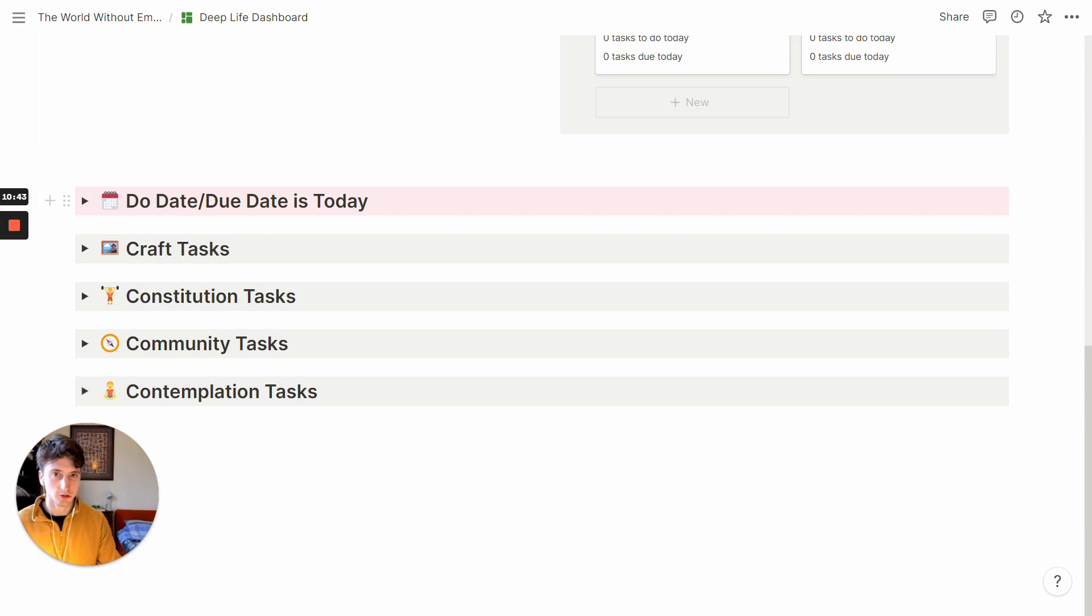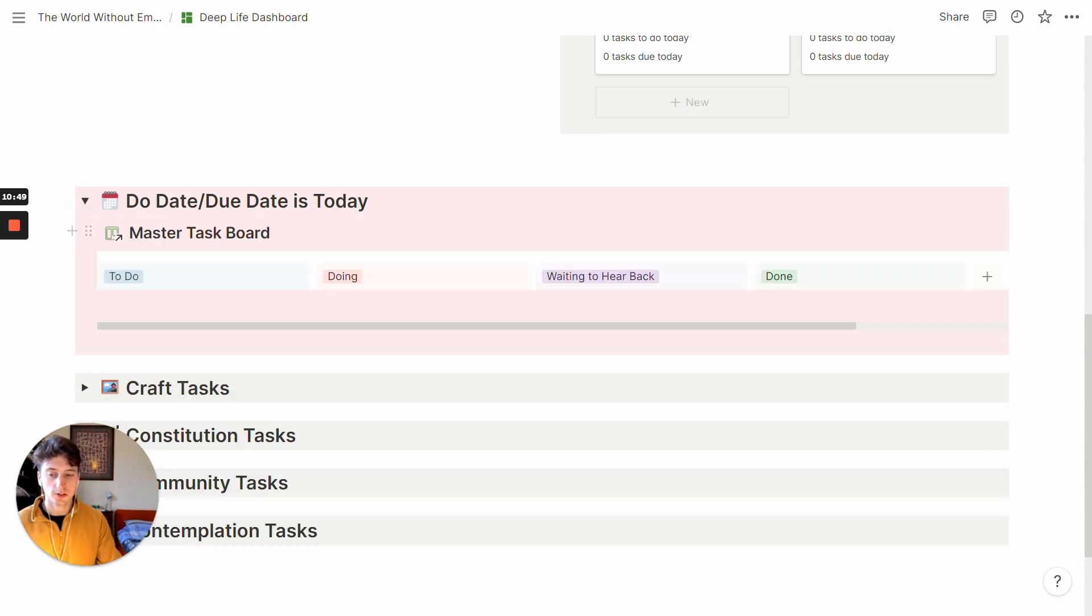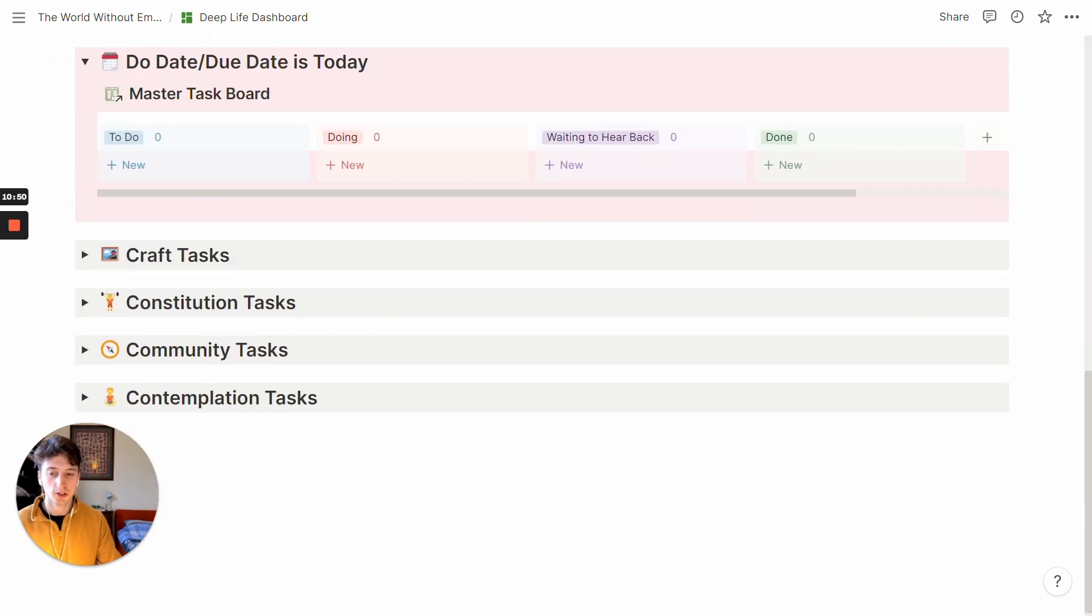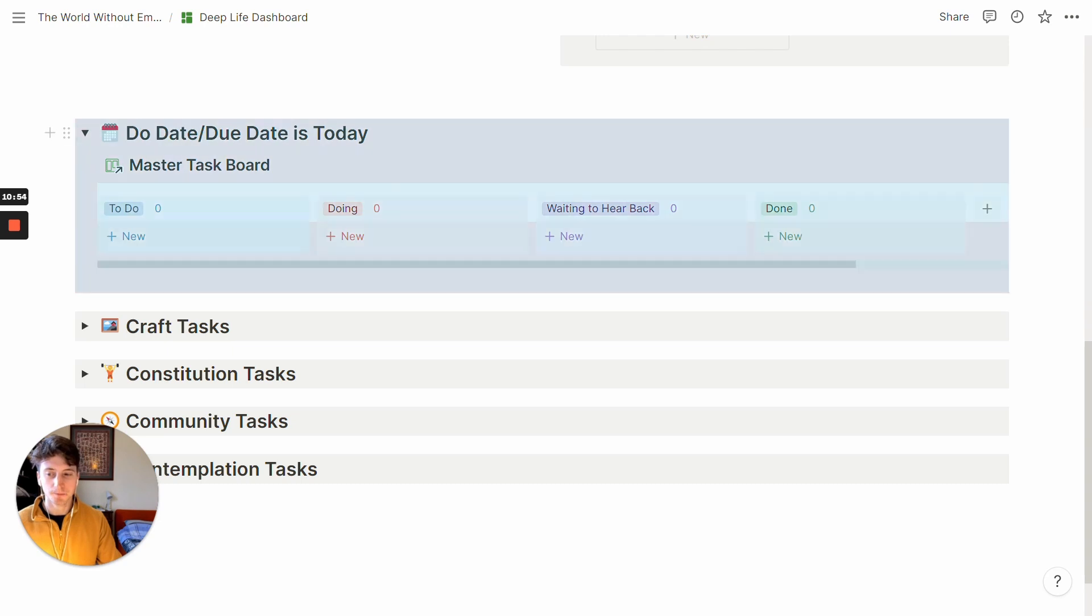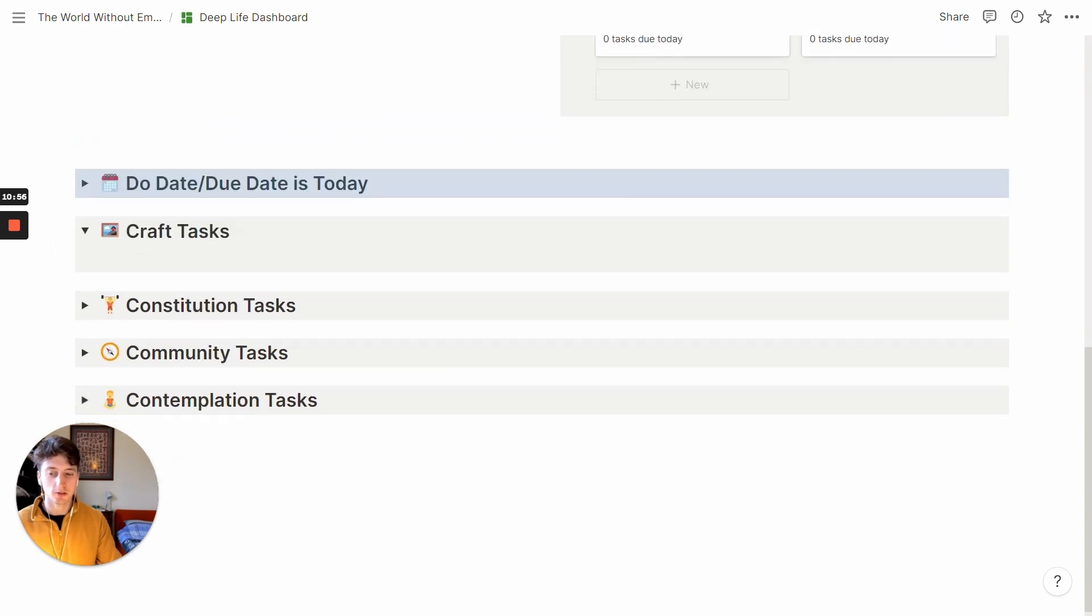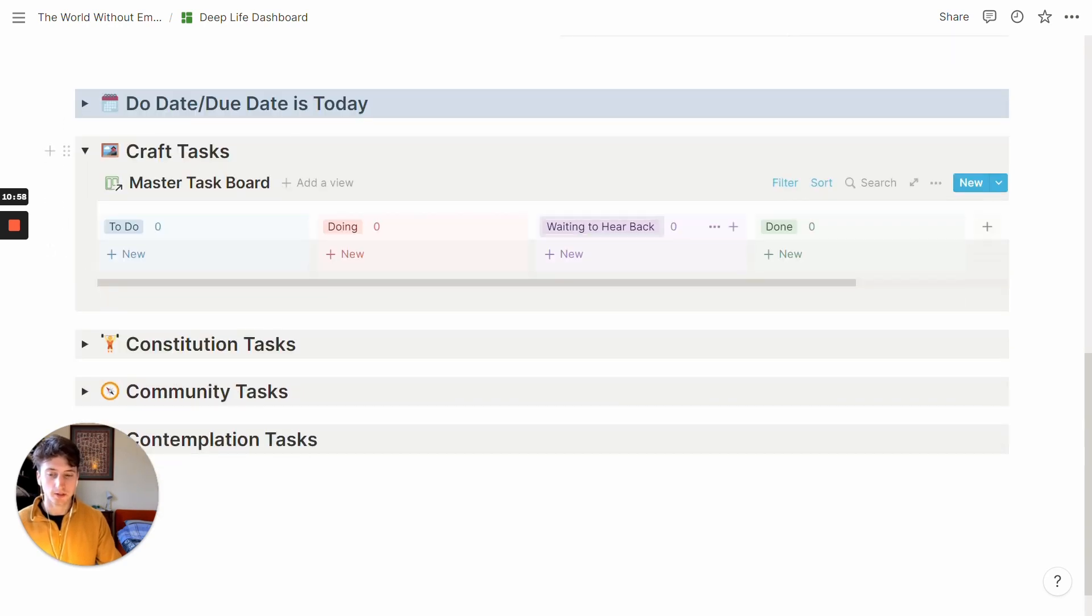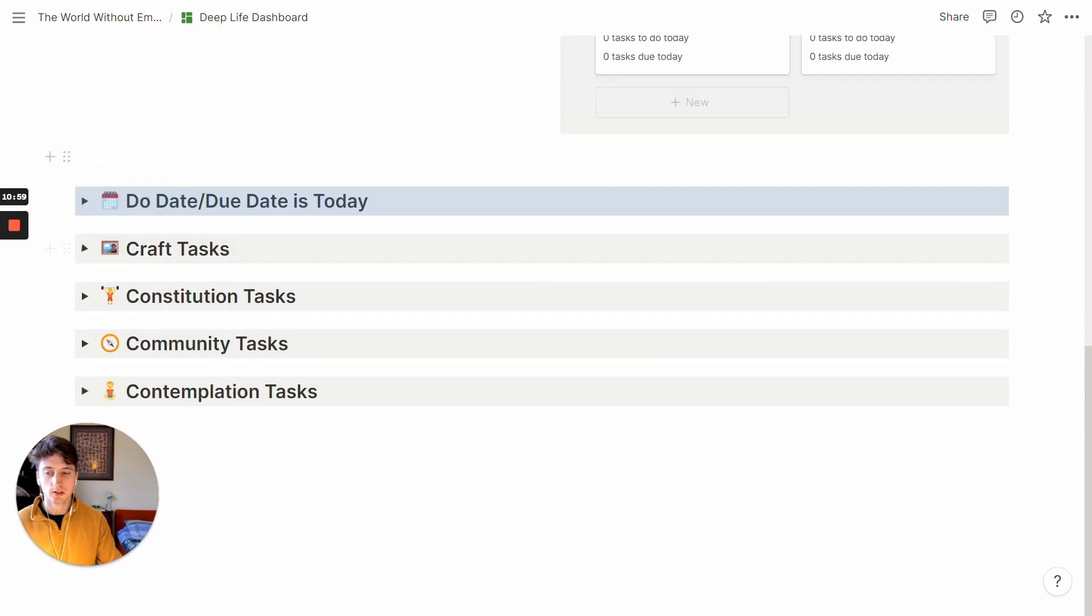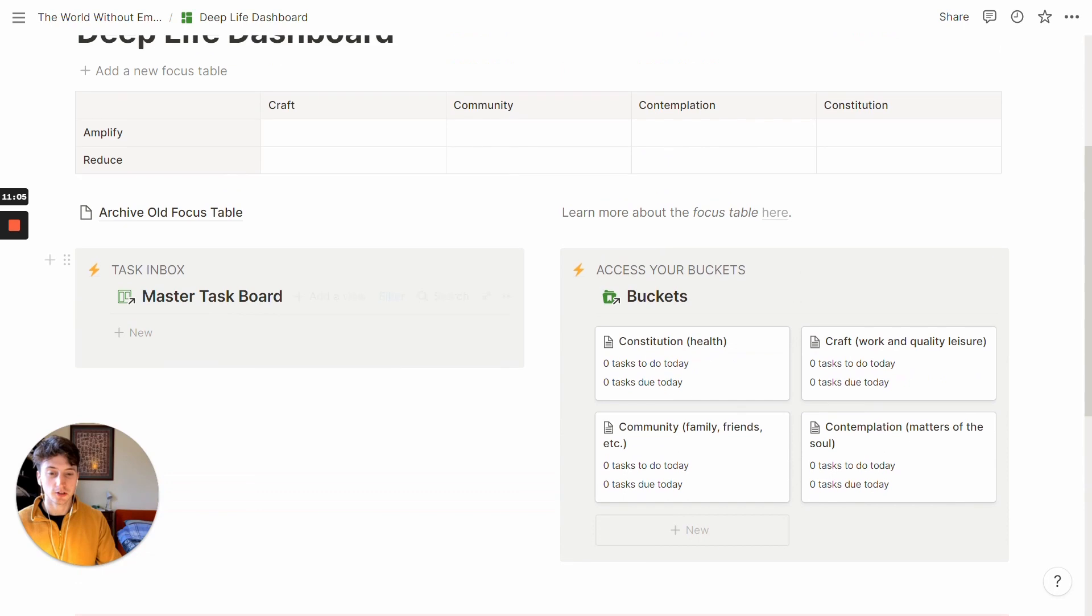And finally, here you have a couple of sections where you can see your tasks from the master task board in different views. Here you can see those tasks whose DO date or due date is today. And then you can see tasks in the craft bucket, and so on for every single bucket. And that's pretty much it.